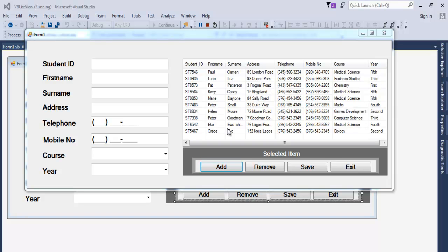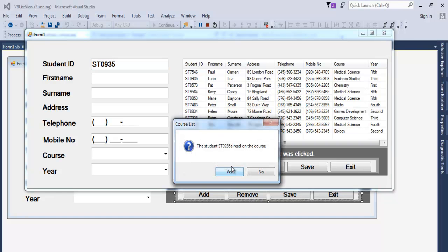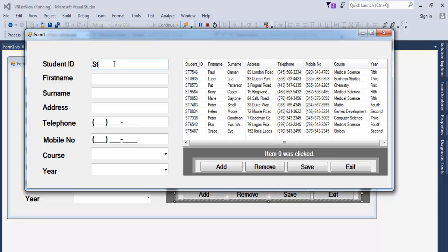We've added some student records there. Supposing we want to duplicate any of this information — let's go for student number 0935. If I click on Add, the system tells you student number 0935 already exists. So let's enter another student number, making sure this time we enter the right number. Let's enter the name King as the first name and surname, and here we have the address: 81 Benin Road, Nigeria.